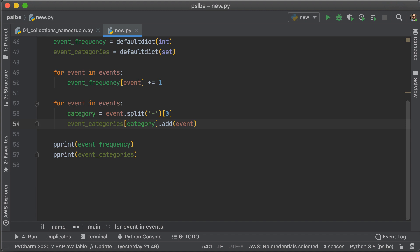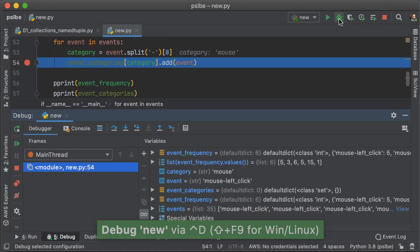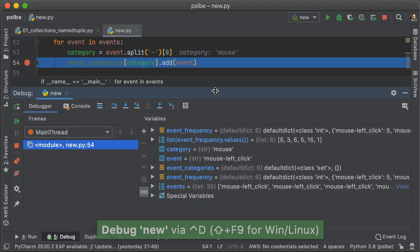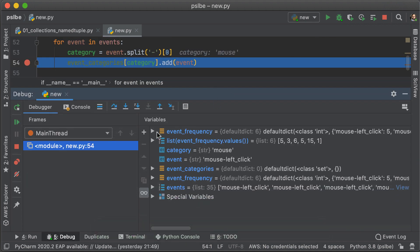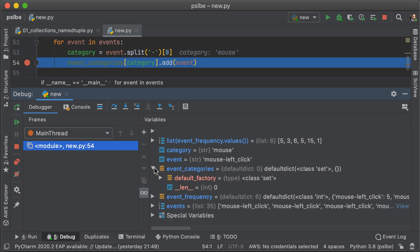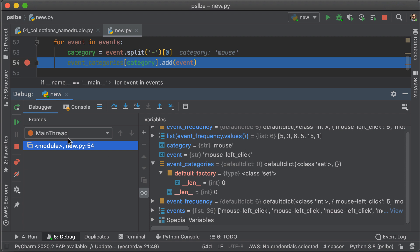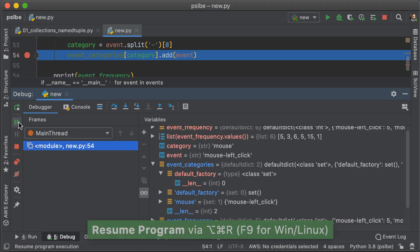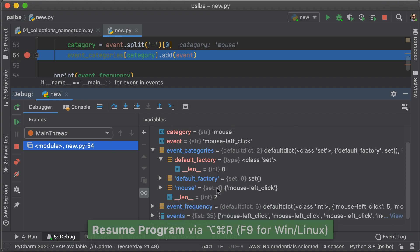Let's just dive into line 54 and see what's happening there. So, we're just going to set a breakpoint and start the debugger. Now, if you can see here, we have event categories and event frequency, so we're just going to take a look at event categories. We've already set the default factory, which is set. And as we go through the loop, we're going to see new events coming in, and they are going to be added under the different categories.